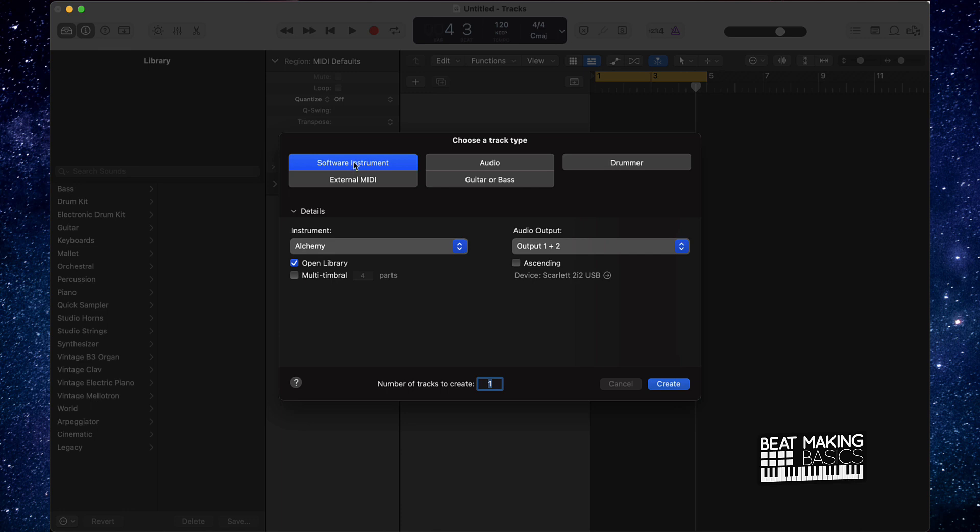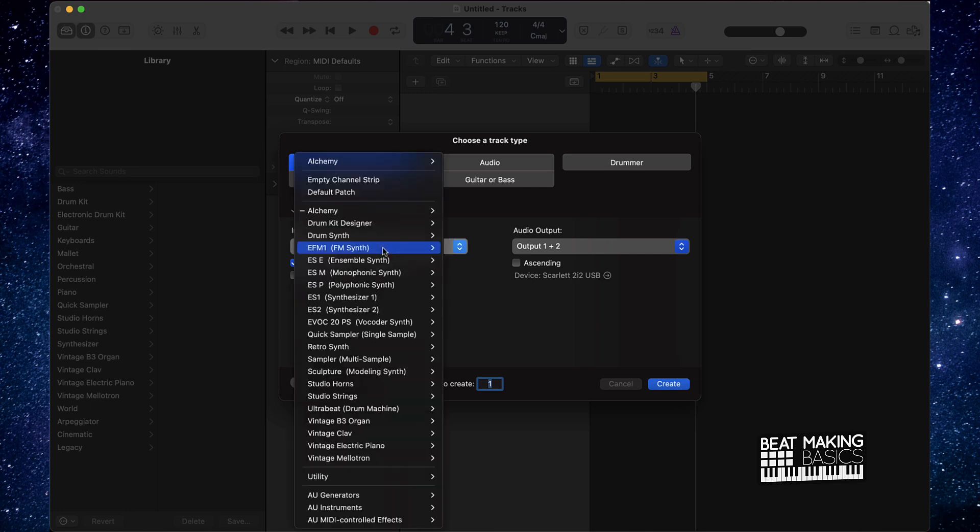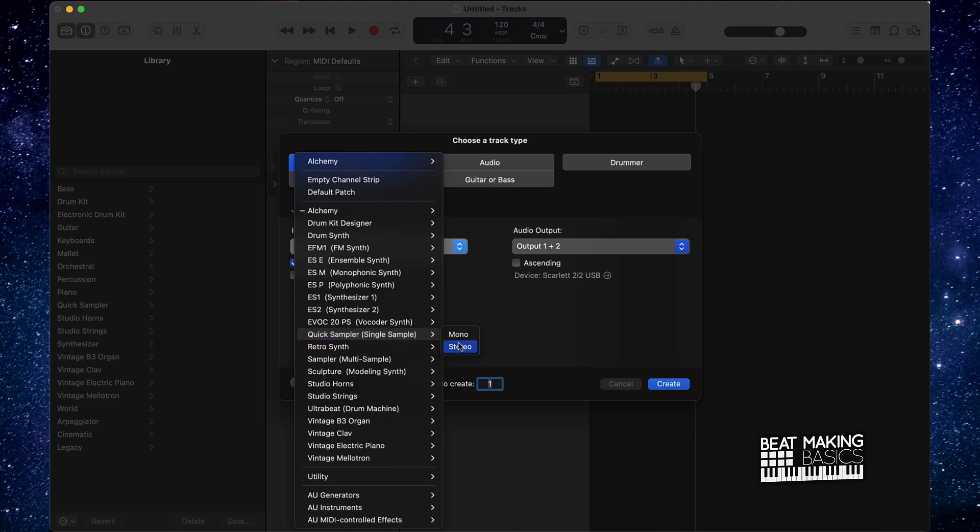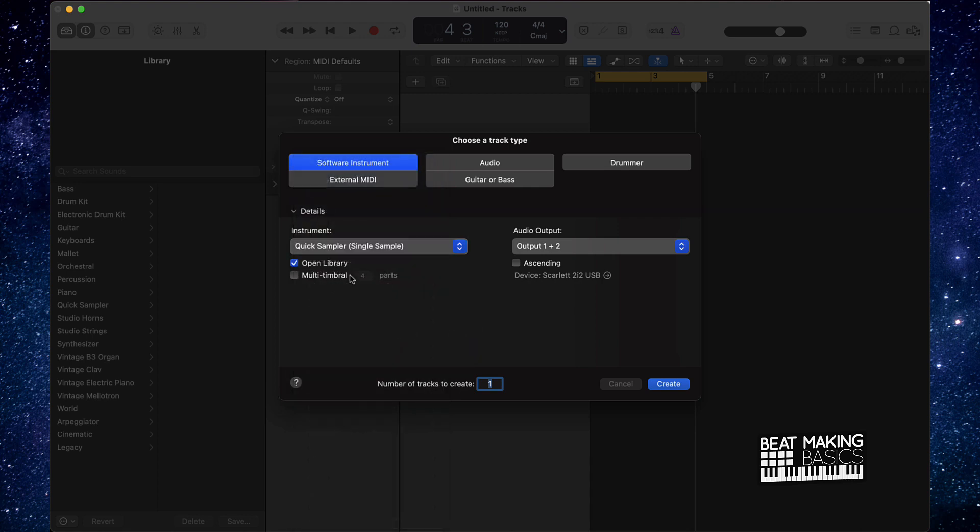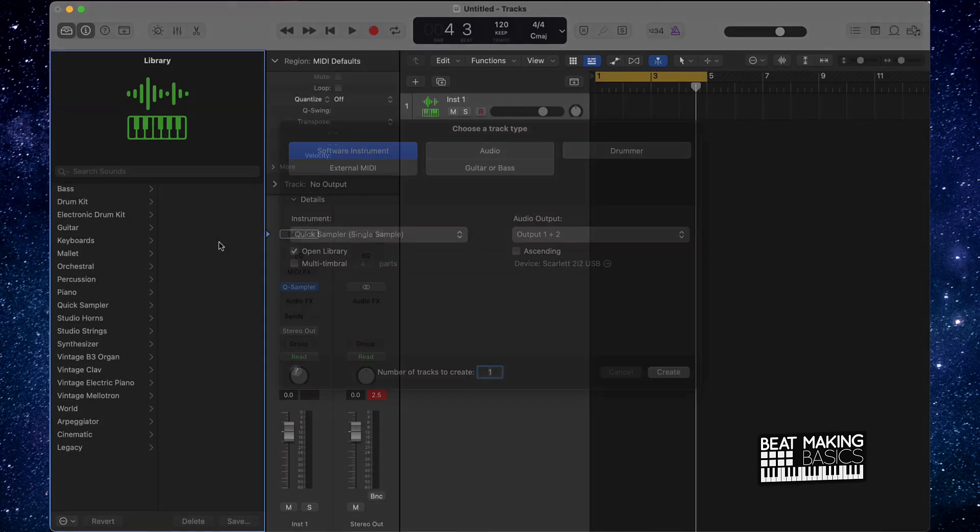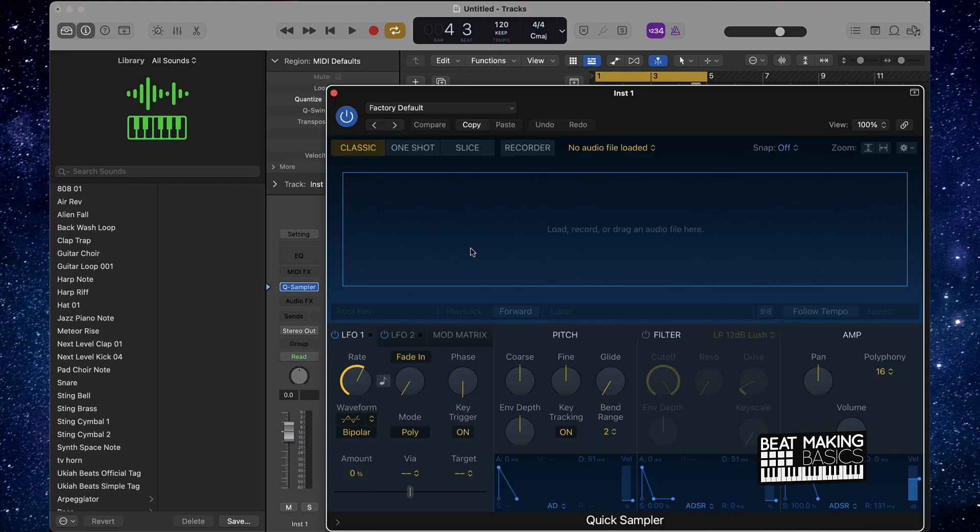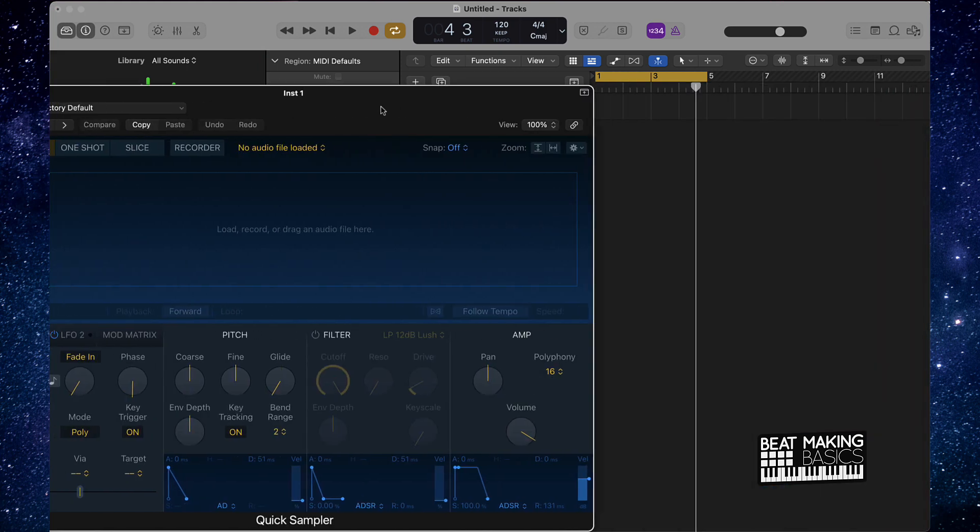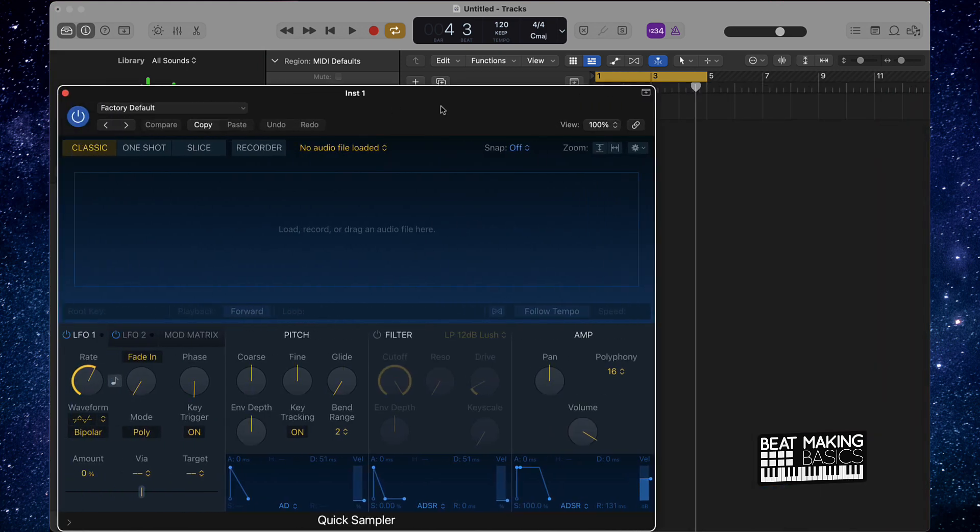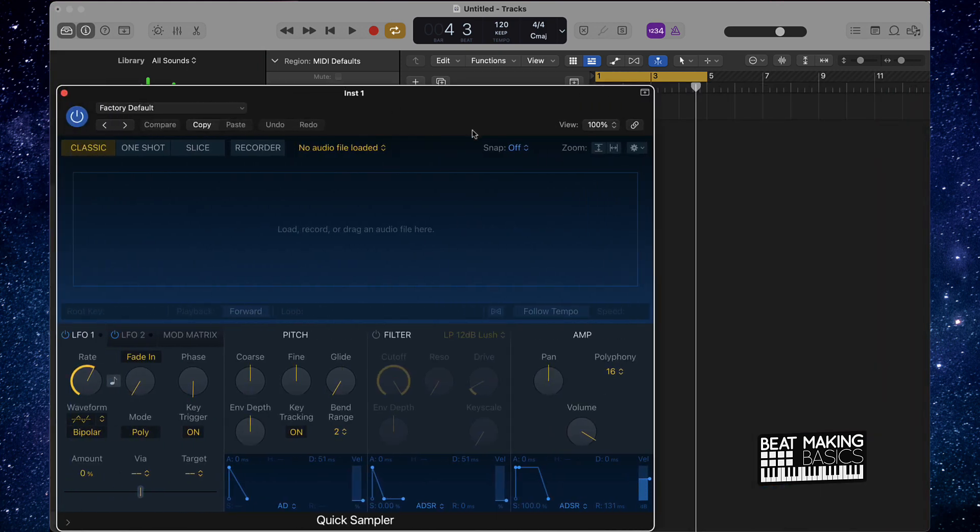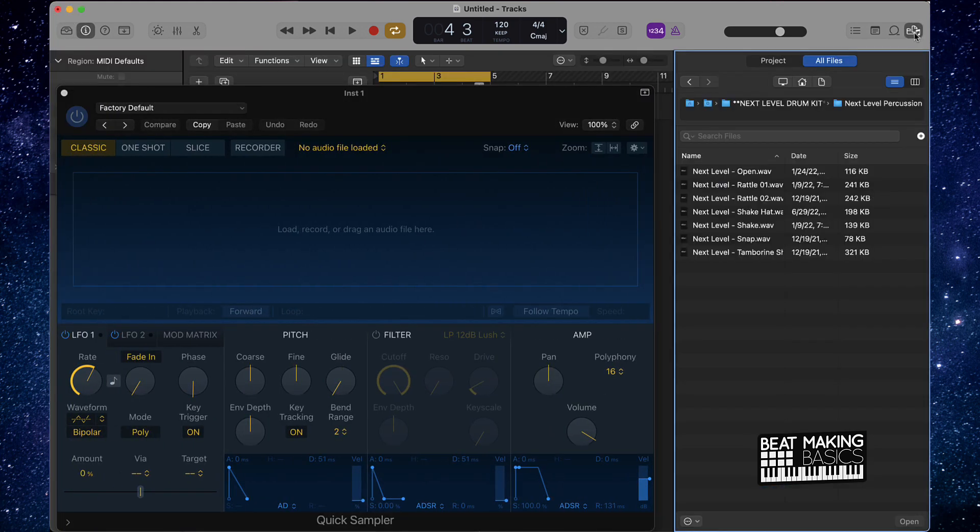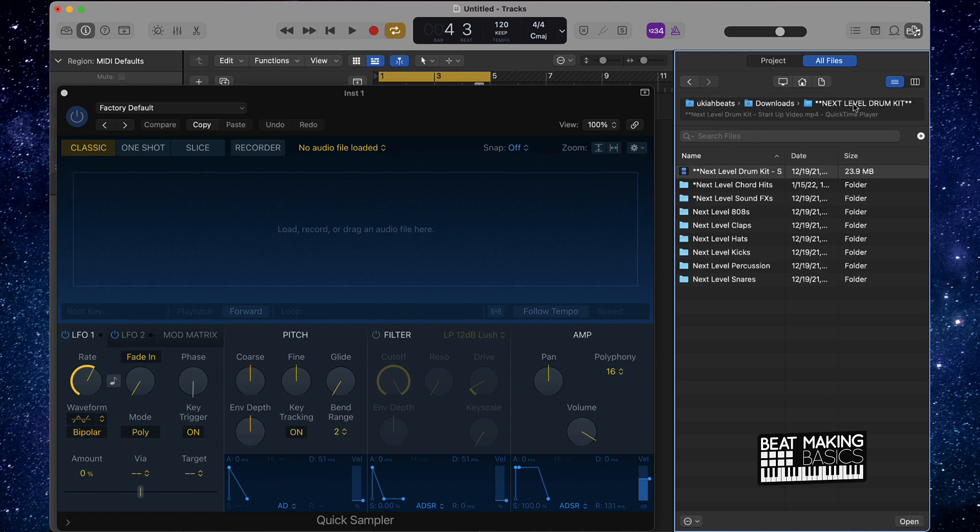First things first, let's go ahead and work on a little bit of the drums. I'm going to go with a quick sampler track, we'll create that. I'm going to open it up and we're going to start off with a basic kick. To do that I'm actually going to go over here to my Next Level drum pack or drum kit here. You can actually get this pack on our site beatmakingbasics.com, it's only ten dollars for a limited time.